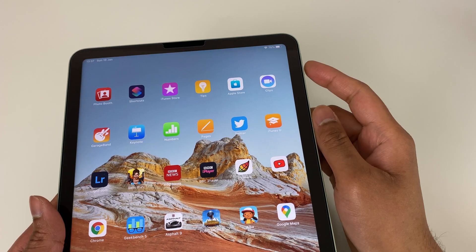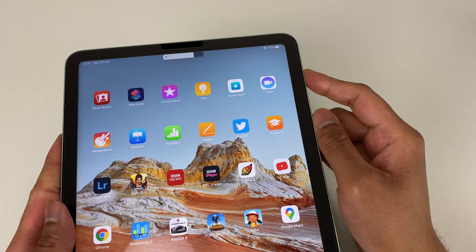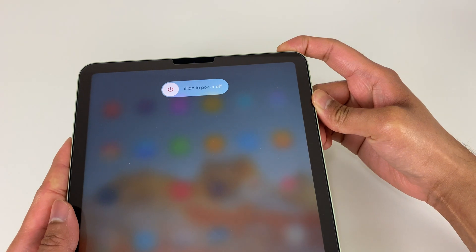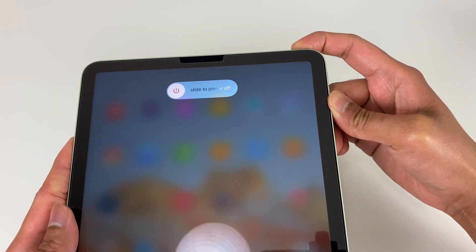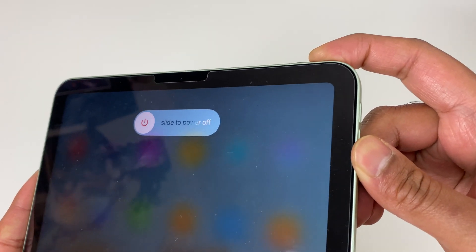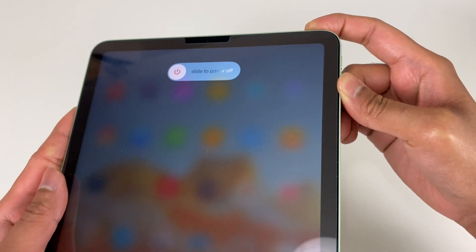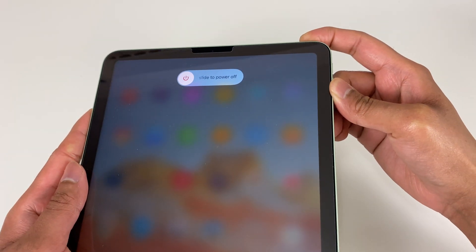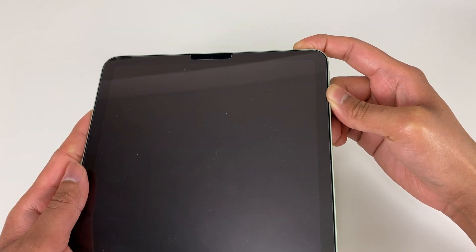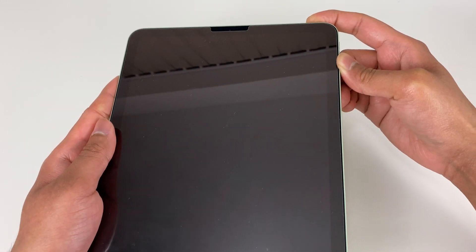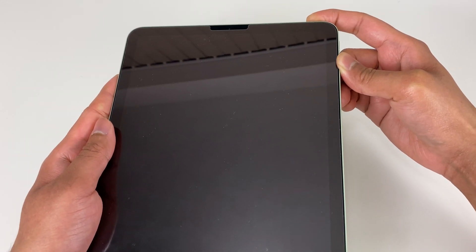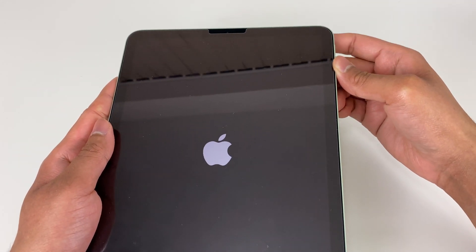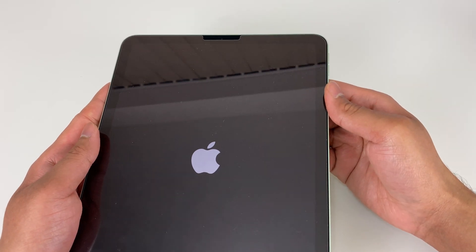Now force restart is another combination of buttons. You have to press and let go the volume up button first, then the volume down button quickly, and then tap and hold the power button. You just need to keep holding the power button until the screen switches off and you see the Apple logo. So that's how you restart or force restart your iPad Air 4.